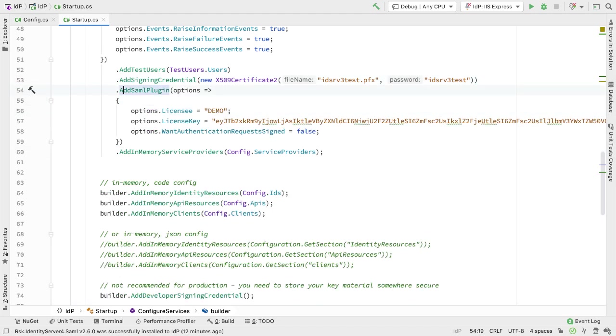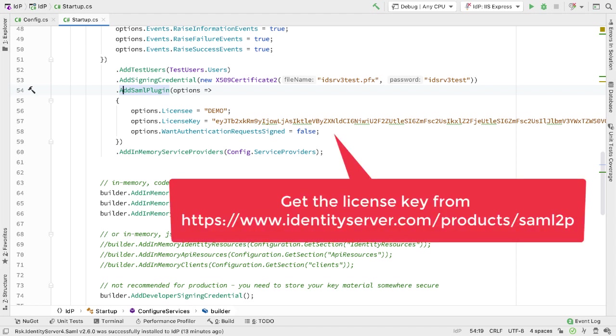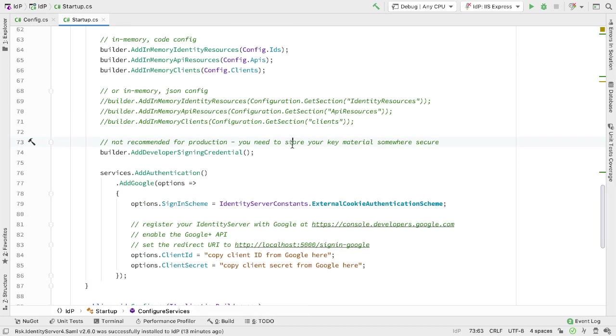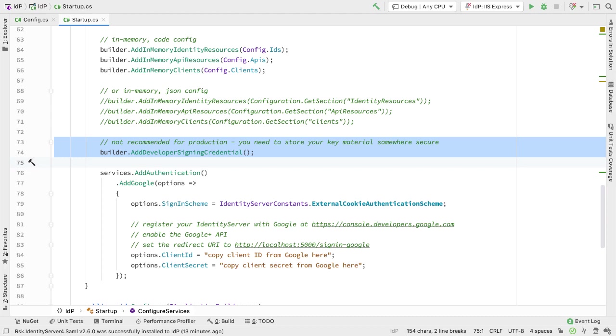I add SAML plugin. I have a license, so we have a license key, and I'm specifying that I don't want authentication request signing. You can get this license from www.identityserver.com and just follow the links to the SAML plugin.